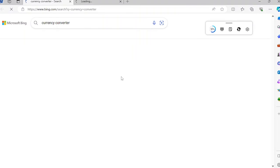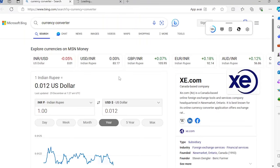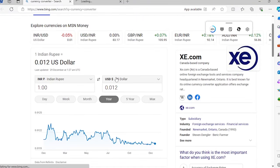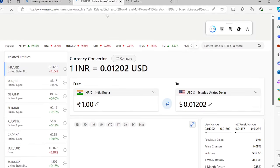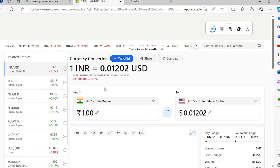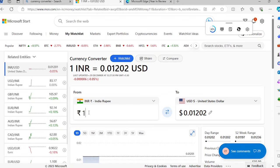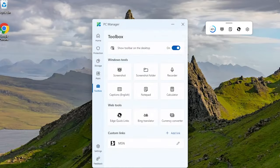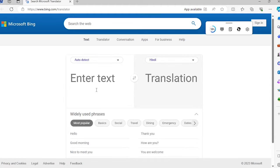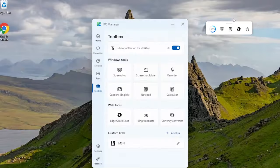Need a quick currency converter, translation tool, or unit converter? Look no further. These handy web tools are just a click away, saving you time and effort when you need to navigate the online world. Dive straight into your favorite websites with dedicated buttons for Edge or your preferred browser.